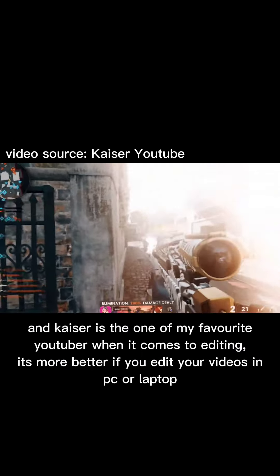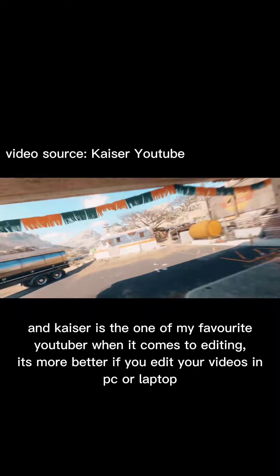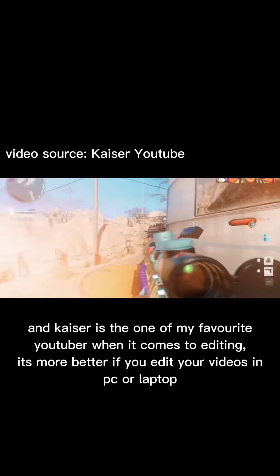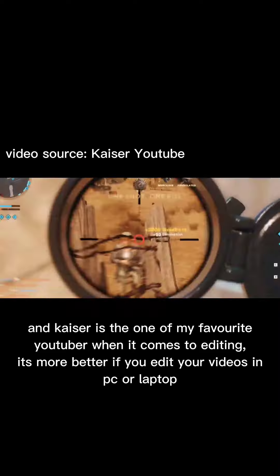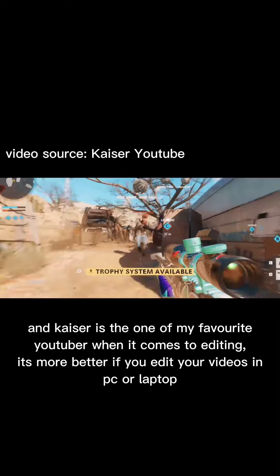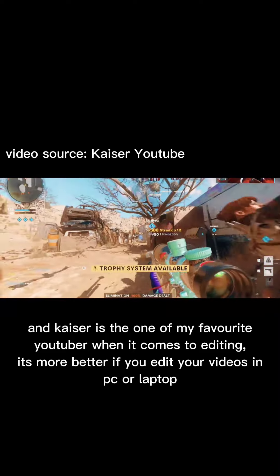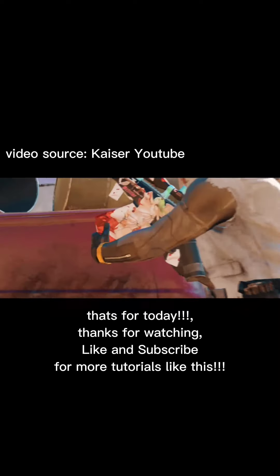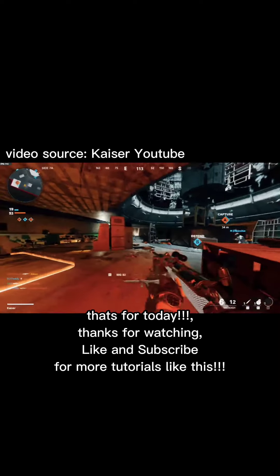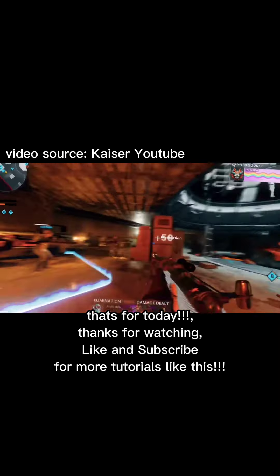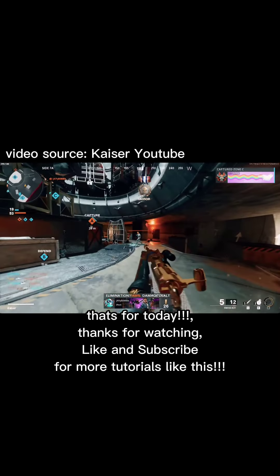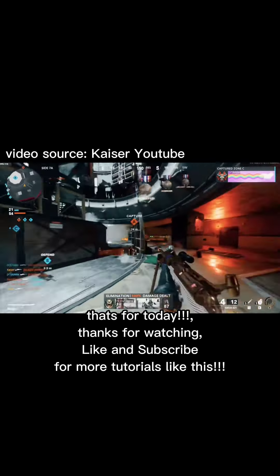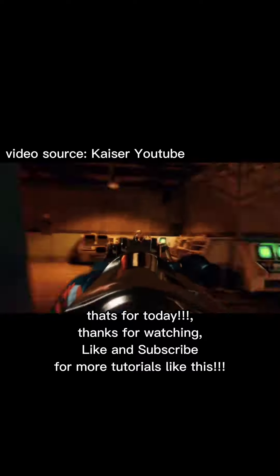Kaiser is one of my favorite YouTubers when it comes to editing. It's better if you edit your videos on PC or laptop. That's it for today — thanks for watching, like and subscribe for more tutorials like this.